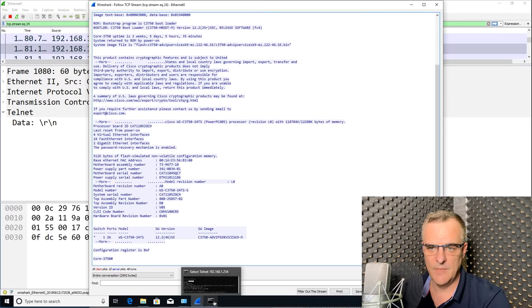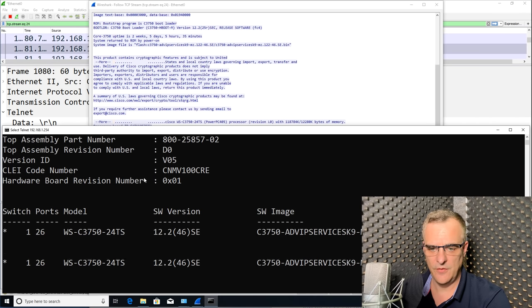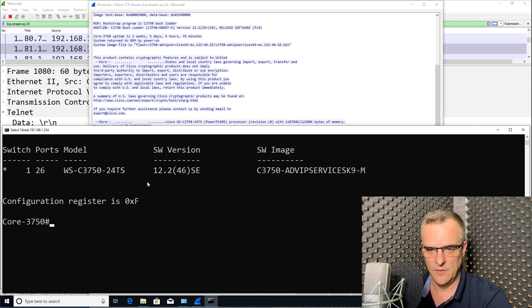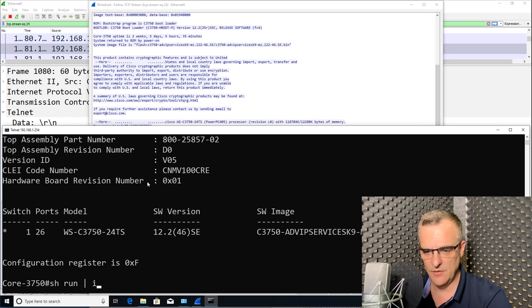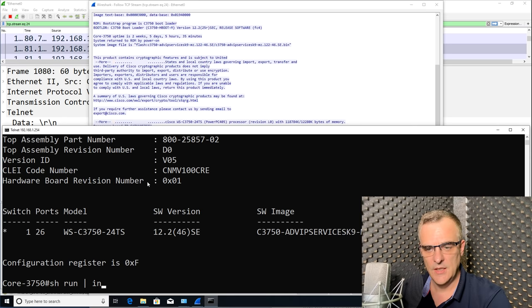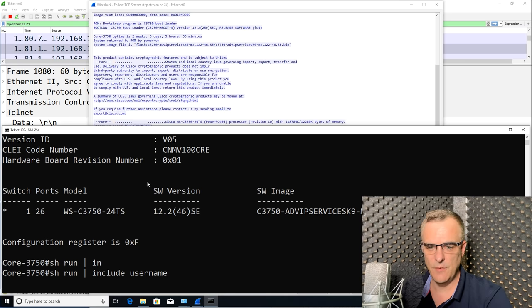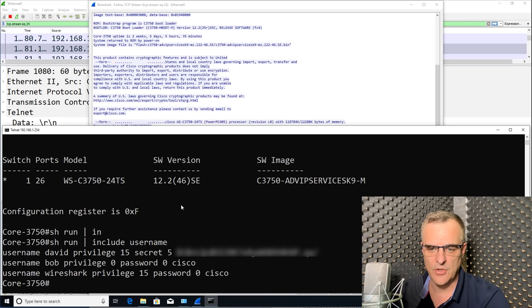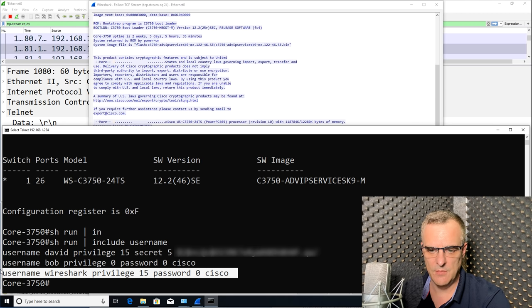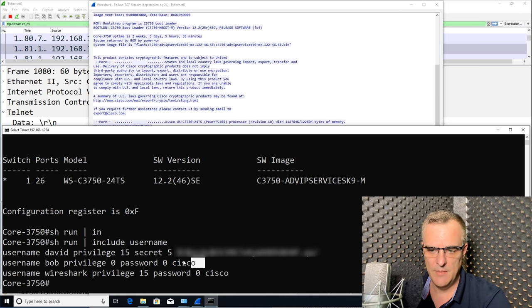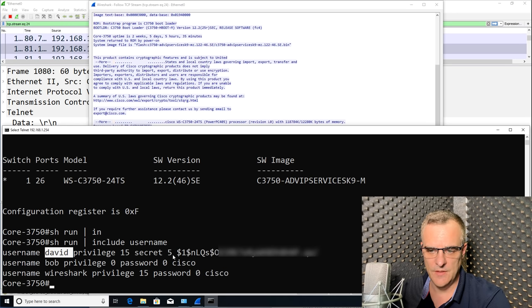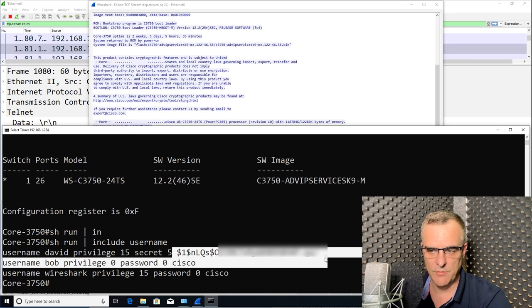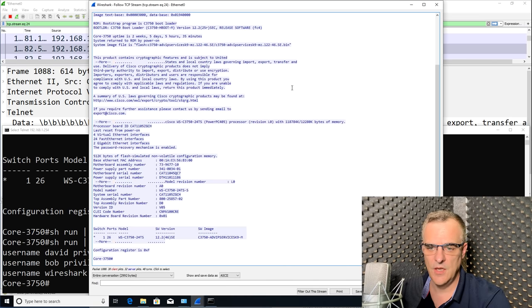Now, as an example, on this switch, which if I type show run, and don't worry too much about this command, all I want you to see is that I can see information in real time in Wireshark. Notice it has a username called Bob. It has a username called Wireshark, both with a really bad password of Cisco. This password, David, is using encryption. That's much better. That's what I should be using if using a Cisco device.